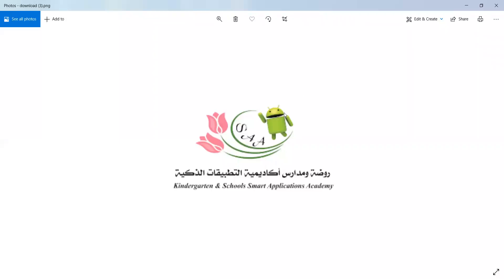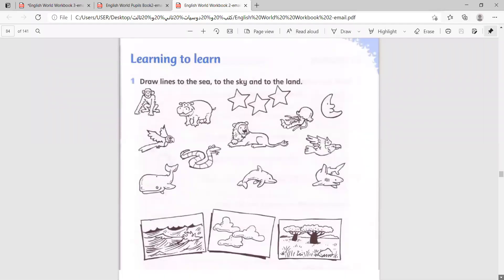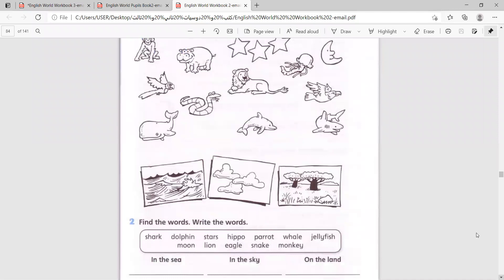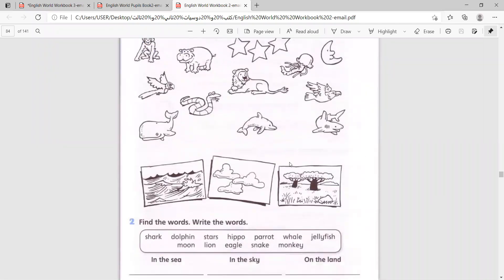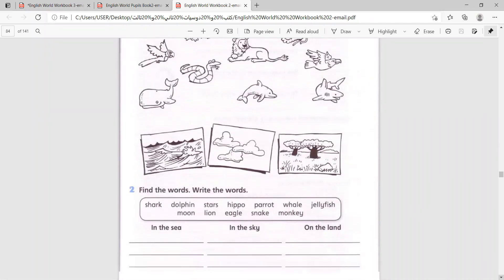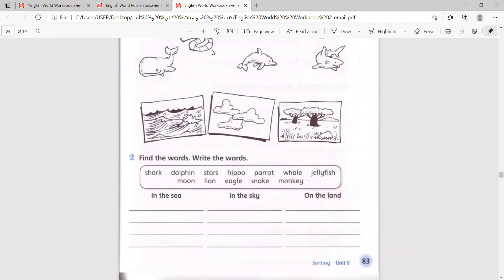Good morning grade two, how are you today? I hope you're doing well. Open your workbooks, page number 83 and 84. Draw lines to the sea, the land, and the sky. You can draw the lines on your own as homework, but now we will write each name under: in the sea, in the sky, or on the land.